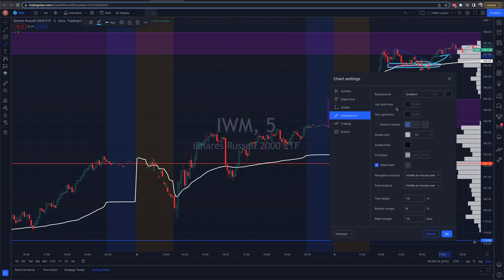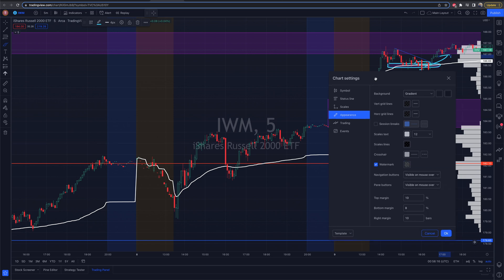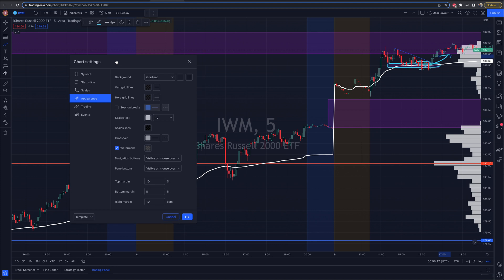From there, there is some more you can change, but that for the most part is how you can change between dark mode and regular mode, and of course change a couple of other settings here on the TradingView platform.